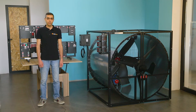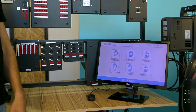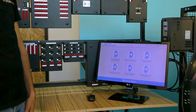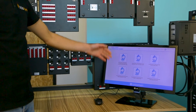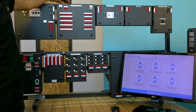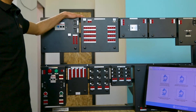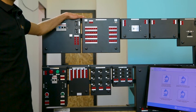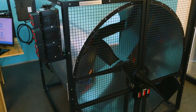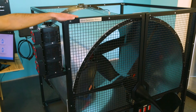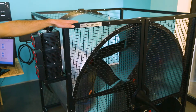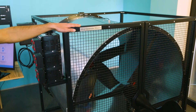Now let me demonstrate the trainer setup. The trainer consists of the software with experiments, a mounting frame where students can mount all necessary components related to each lab, and the wind generator module which consists of three main parts.